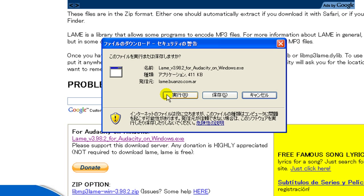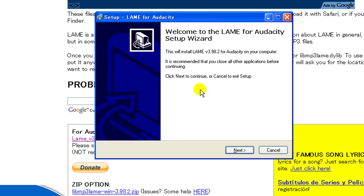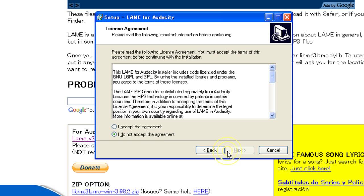And then I want to install. So I'm going to run this. And accept.